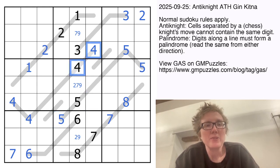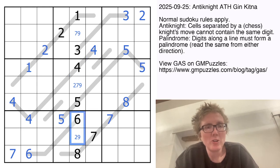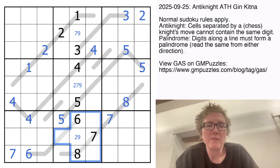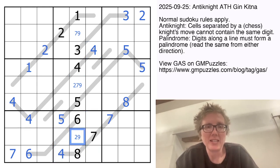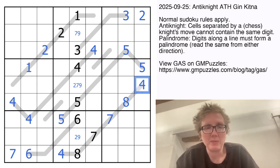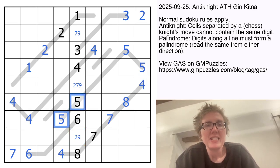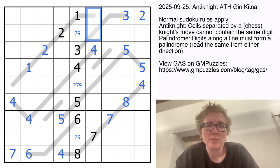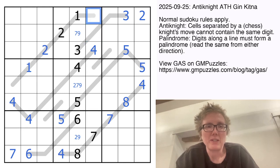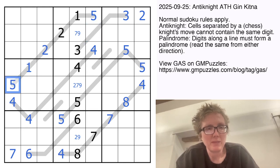Taking those two fours, they see all of these cells and I can't place a four in this cell — it would break palindrome and also anti-knight — so that's going to be a four, which puts a four on the other end of that palindrome. These two fives see everything in region two except two cells, and for various reasons I can't put a five in one of them, so that's a five and the other is a five as well.